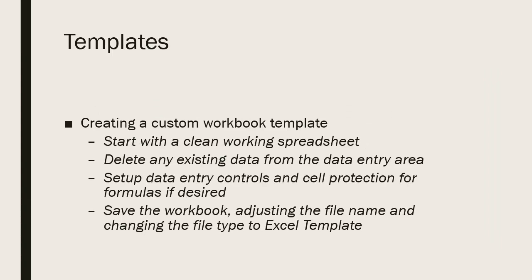Creating a custom workbook template is relatively straightforward if you already have a good, clean working spreadsheet to start with.